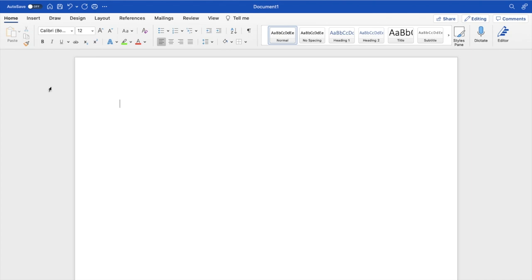In this Microsoft Word tutorial video, I'm going to show you how to clear all formatting in Microsoft Word. Once you have Microsoft Word opened up on your device, you can go ahead and type in whatever you want, whatever formatting you want.